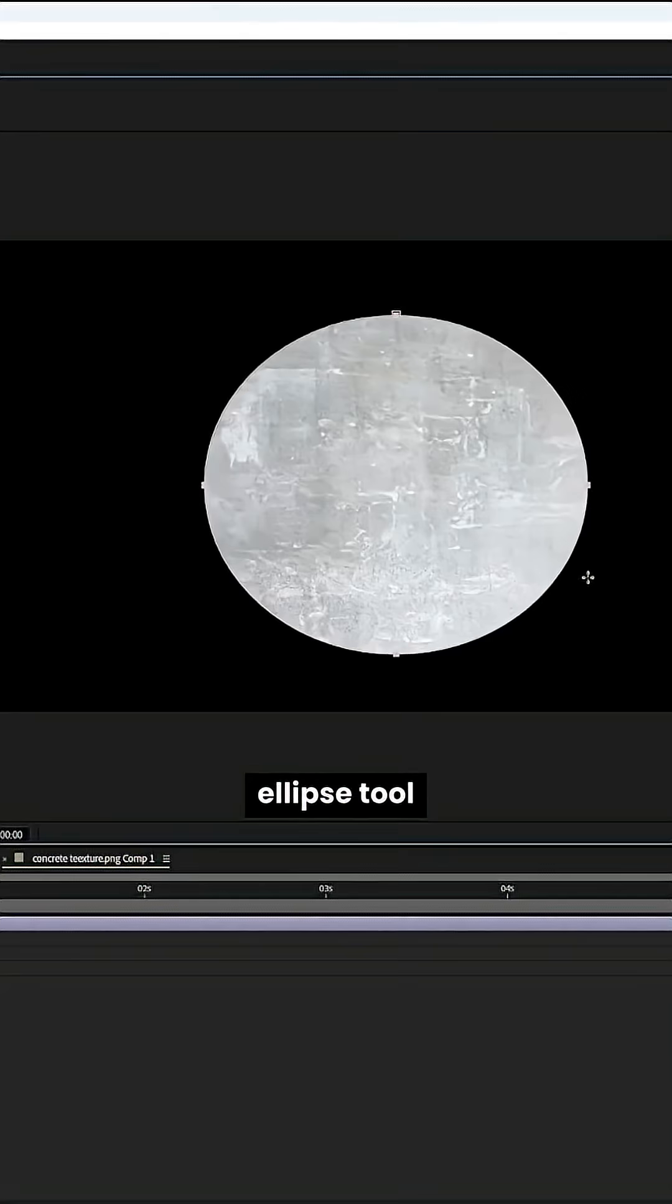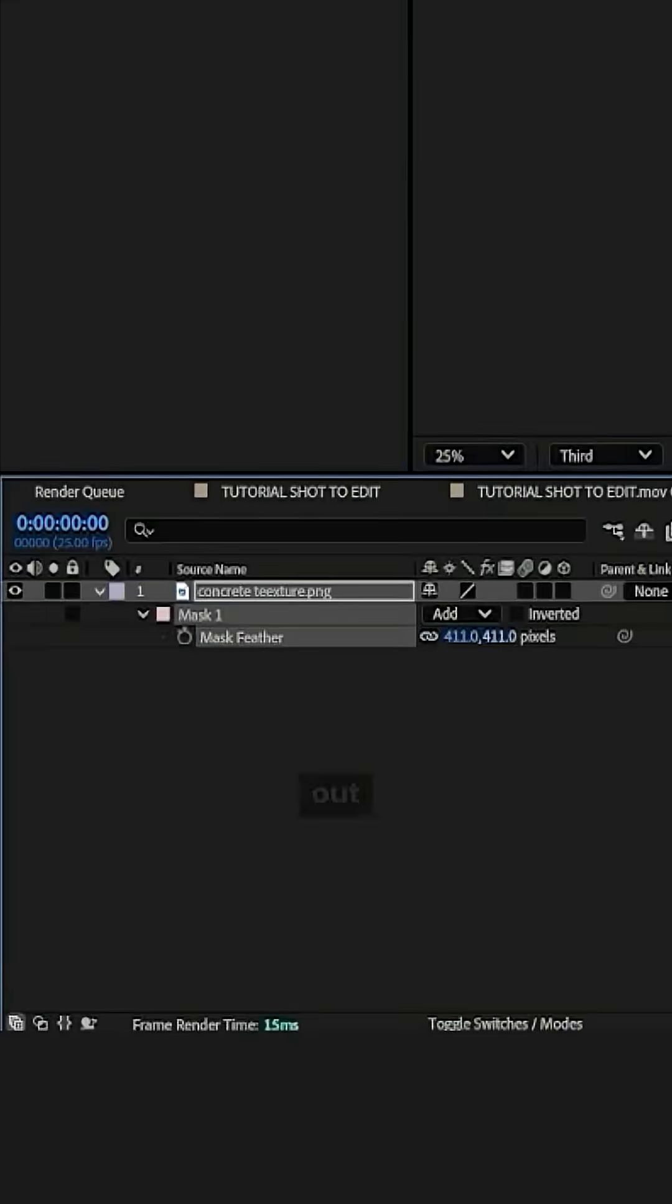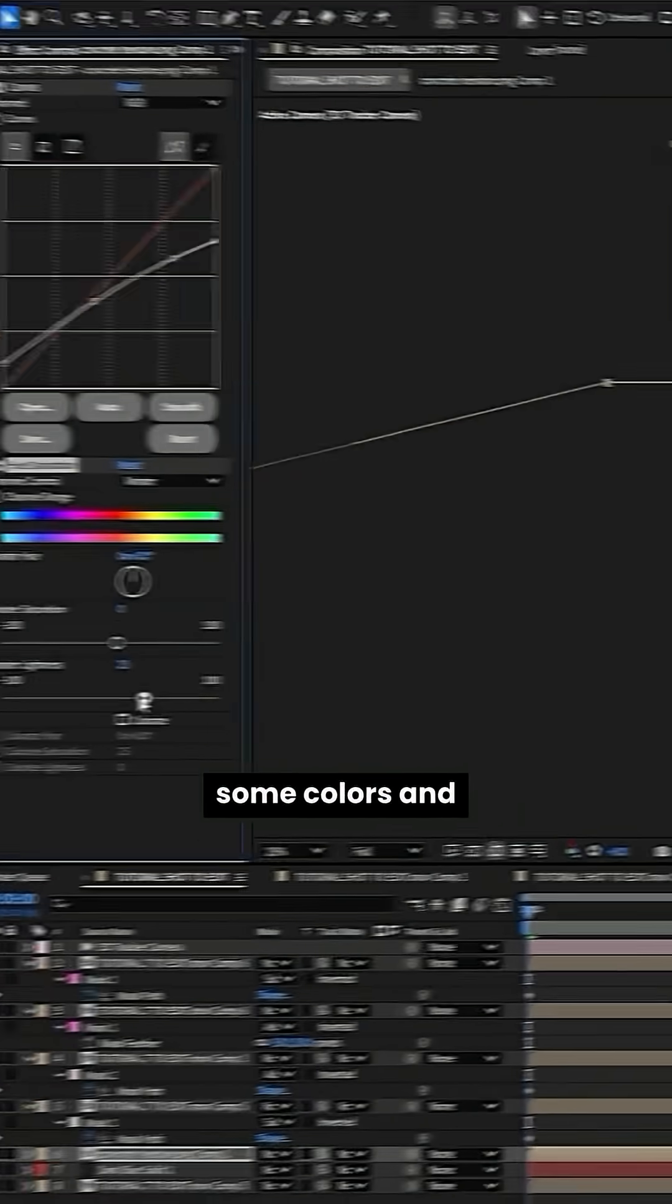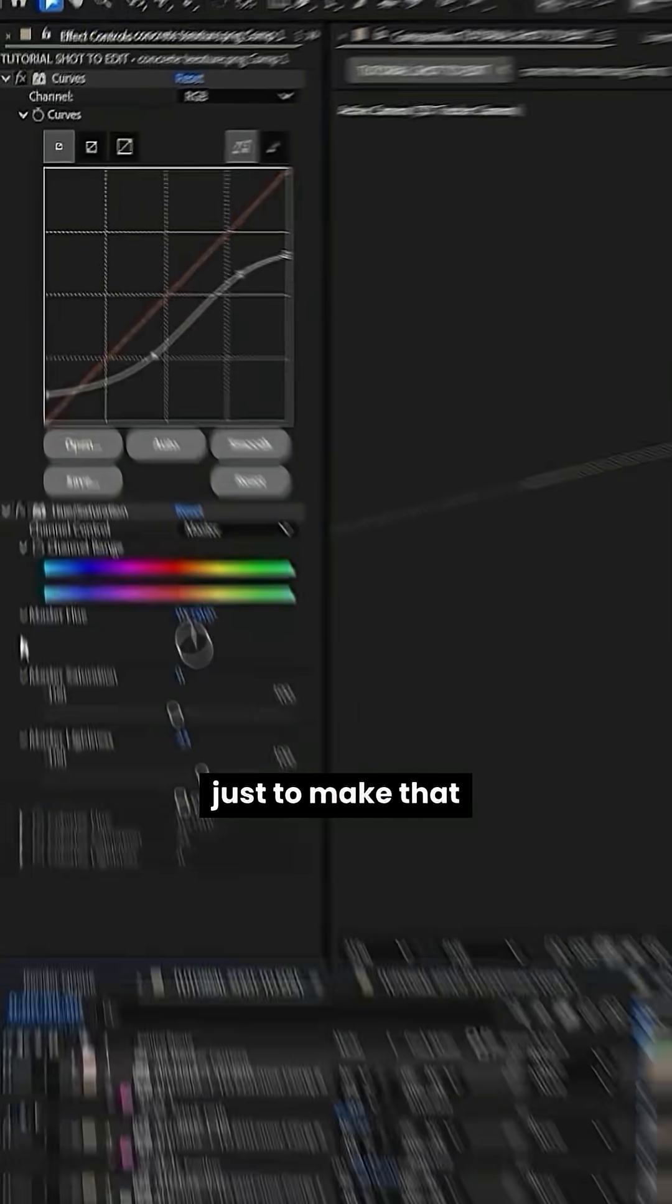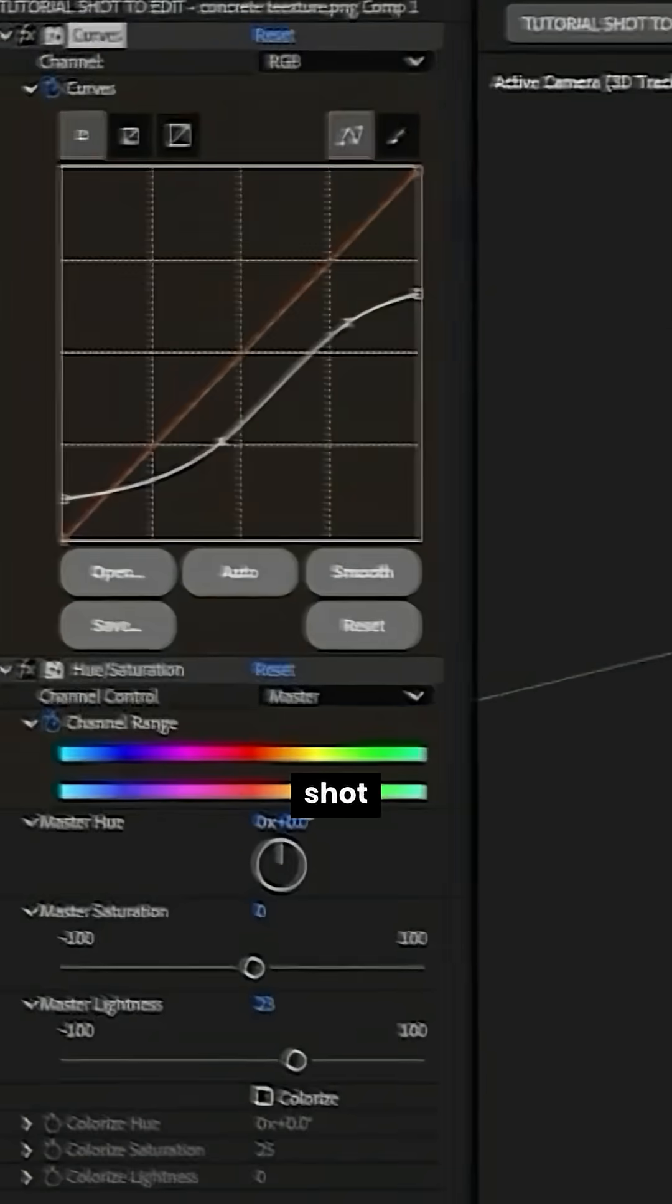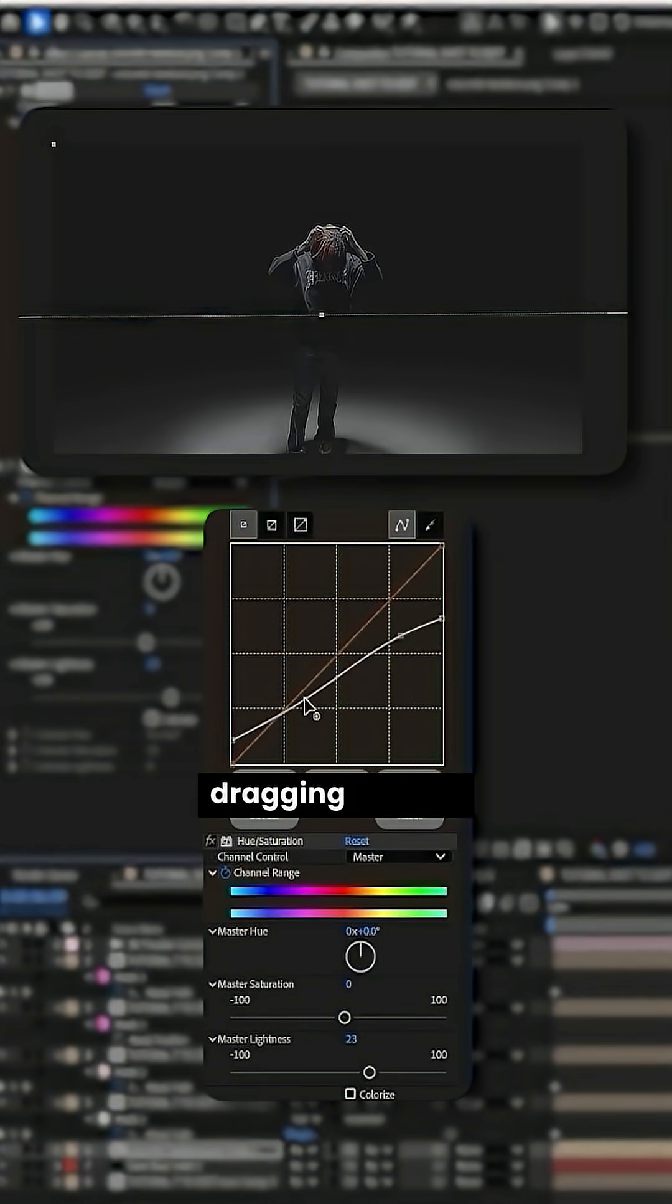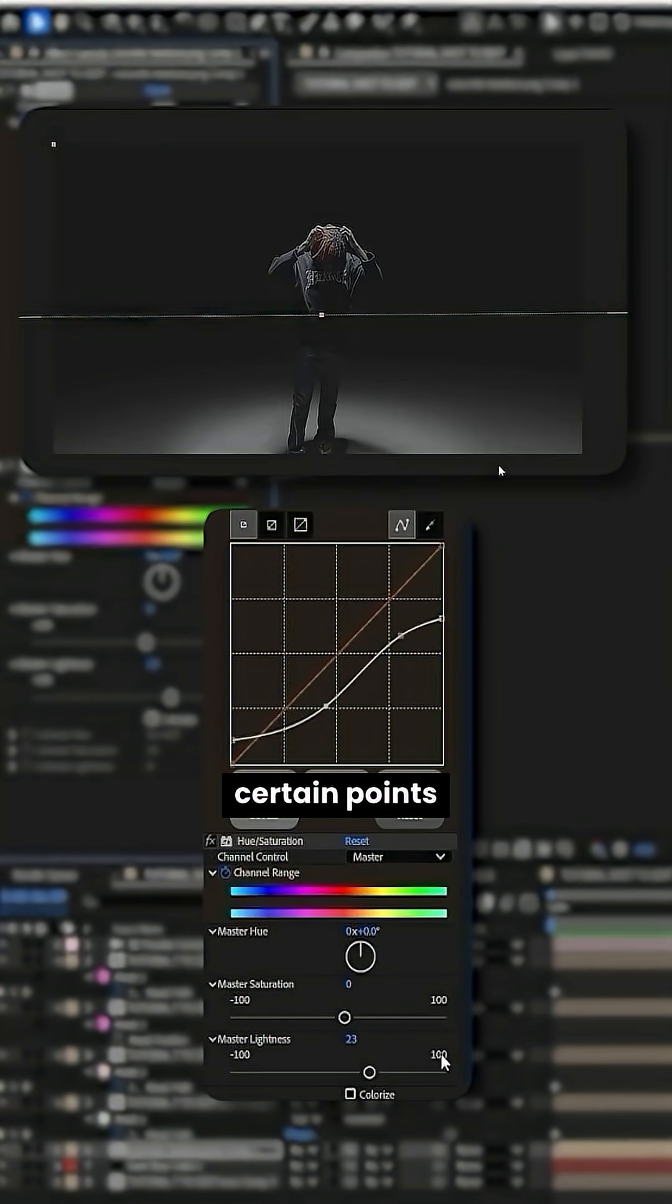Alright, boom, ellipse tool. Feather that out. I'm just tweaking some colors and stuff here, just to make that match the original shot. More tweaking, dragging it along and just tweaking it at certain points.